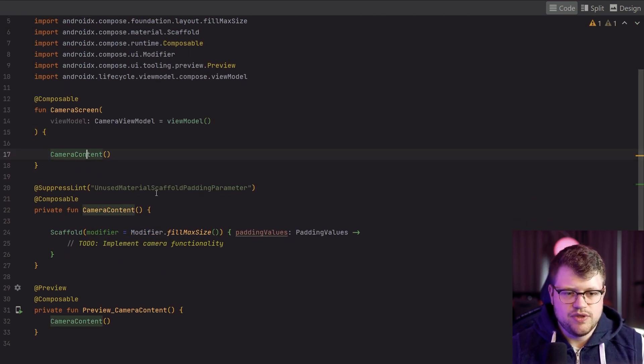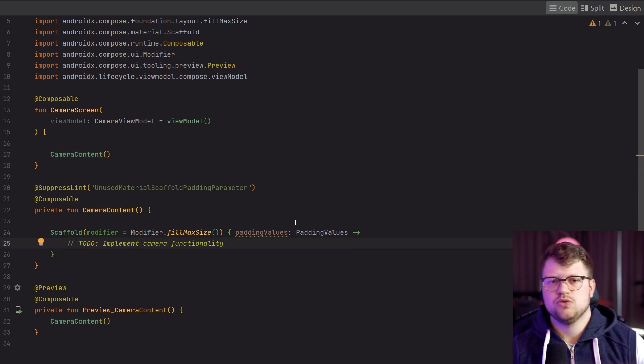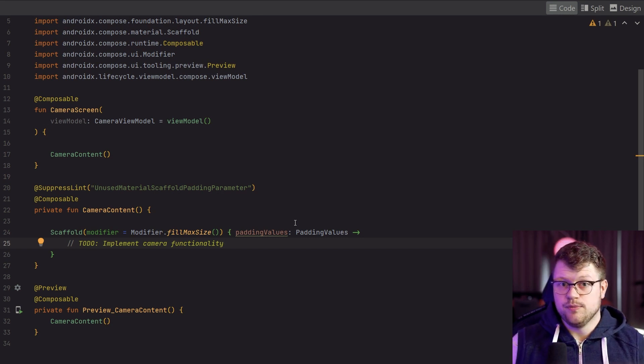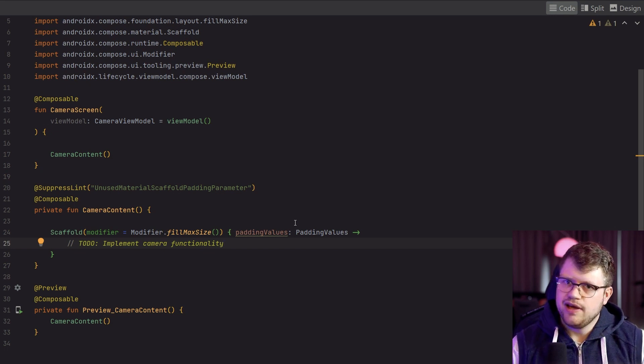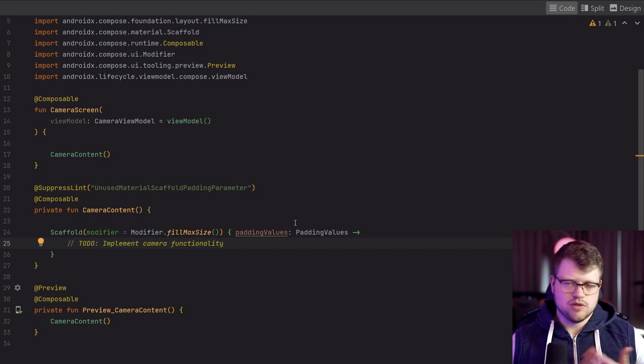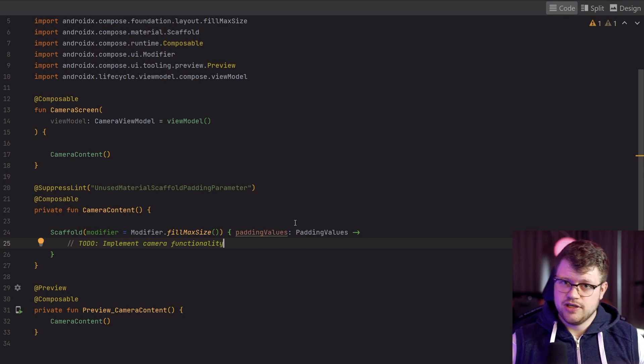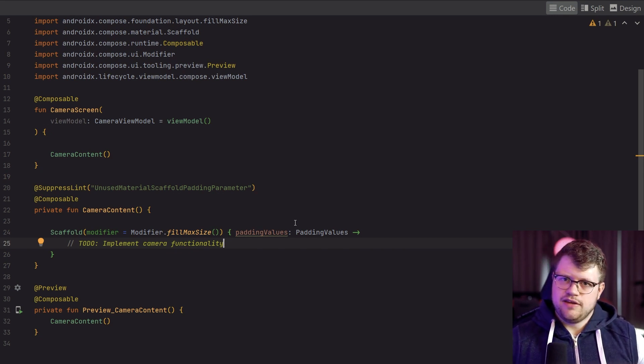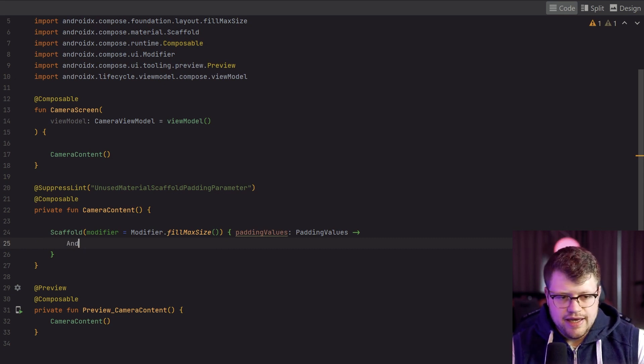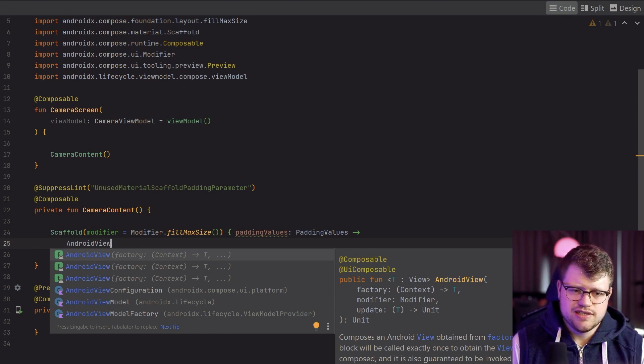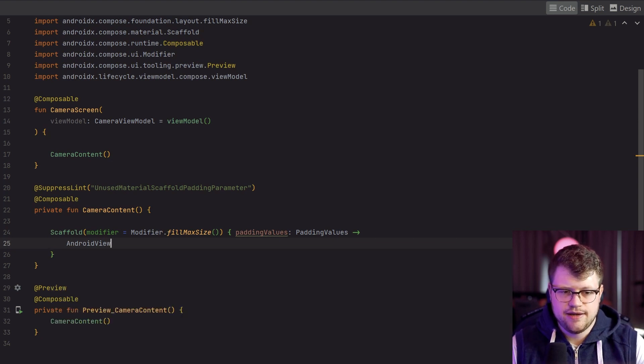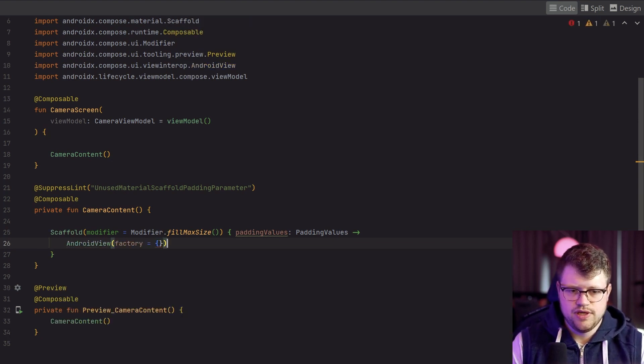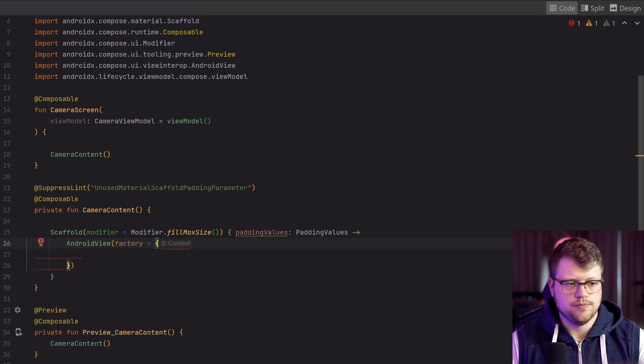We go back and go into the camera screen composable. You can see that we here have the camera content, and this is the place where we actually want to implement our in-app camera preview. Our final goal is that we open up our app and we can see the camera preview and do some stuff with it later. As already mentioned, we cannot directly use the CameraX functionalities, but we can make use of it by a little trick. We can use the AndroidView, which allows us to use views from the legacy view system.